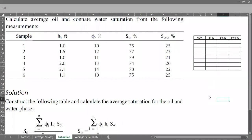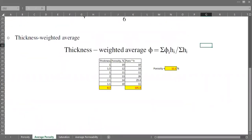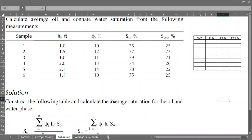Hello everyone, welcome again. We will continue our Q&A session and today's topic is about water saturation. Previously we talked about average porosity where we did thickness-weighted averaging for porosity, and now we will do more or less the same thing but for water saturation.